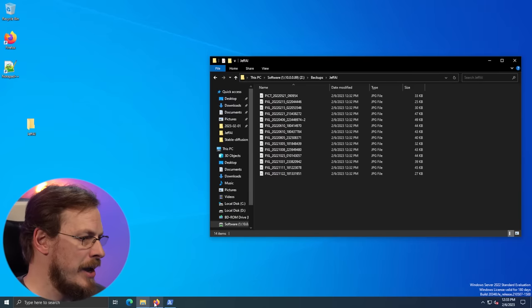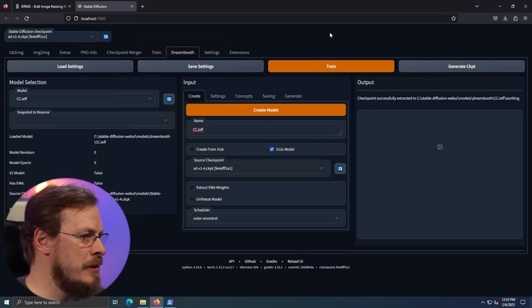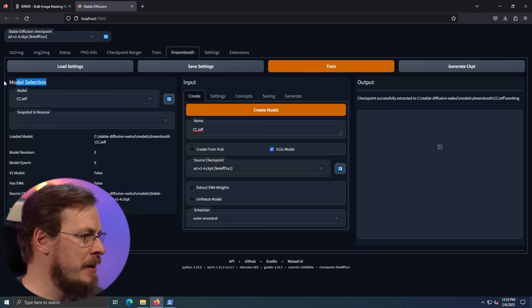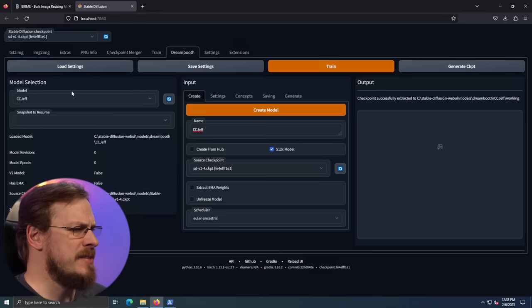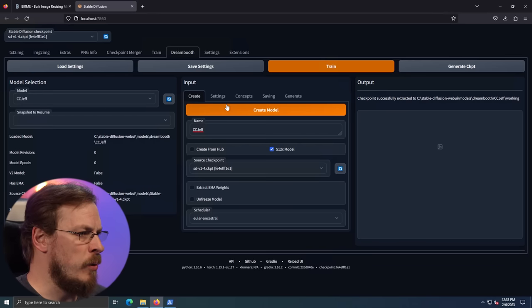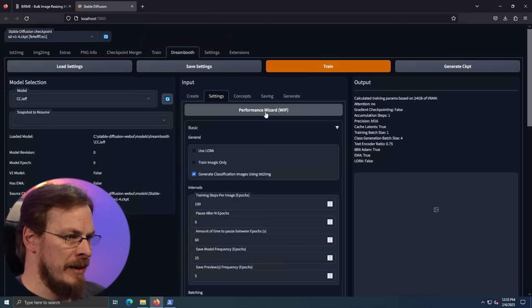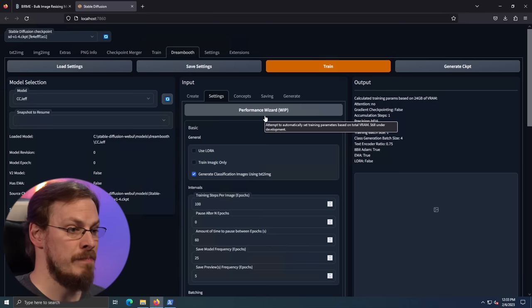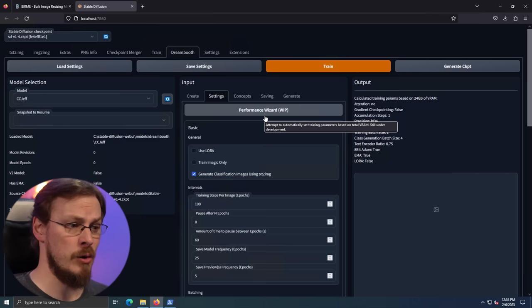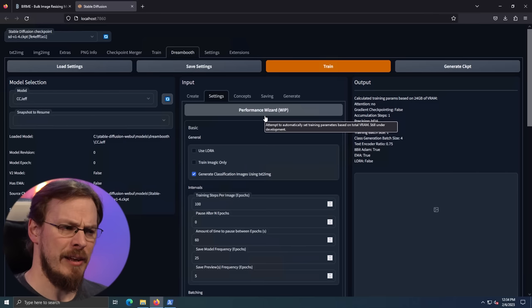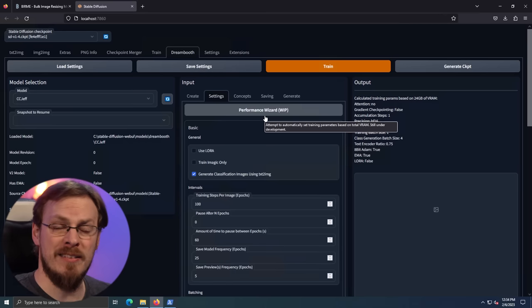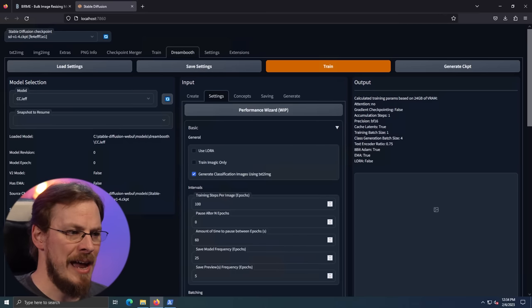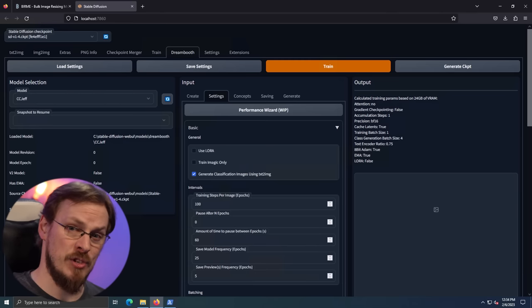Once you have that zip file downloaded, go ahead and unzip the contents into a source directory. And that's the directory that we will point our training algorithm to, to pull the selfies out of. So with that, go ahead and open Firefox back up and we'll go back to stable diffusion. And our training model should be ready to go. So over here in model selection, you can see the model is now CC Jeff. Training your face is actually pretty darn simple from this point out. First off, we're going to click on settings and then click on the performance wizard button. And this will actually tune the training algorithm to match the hardware that you have.